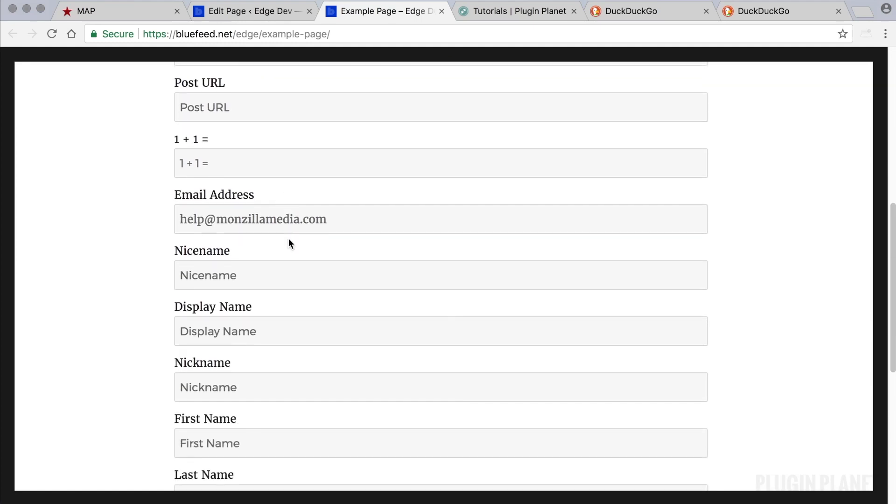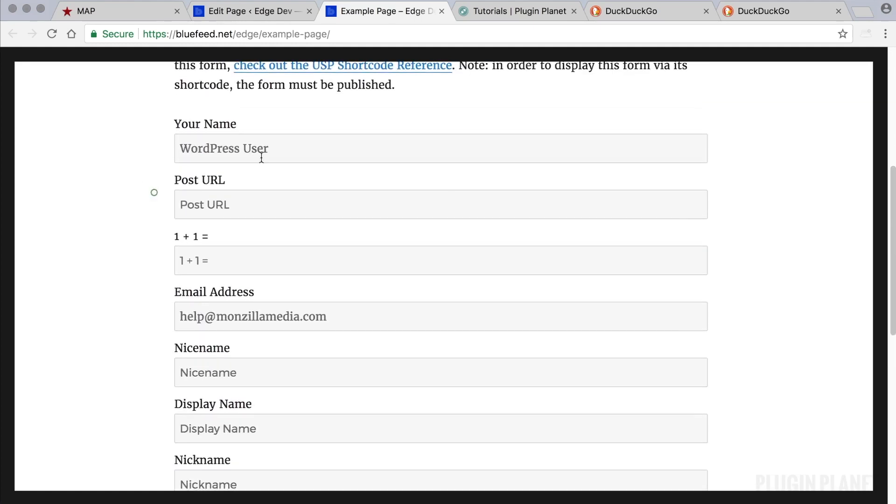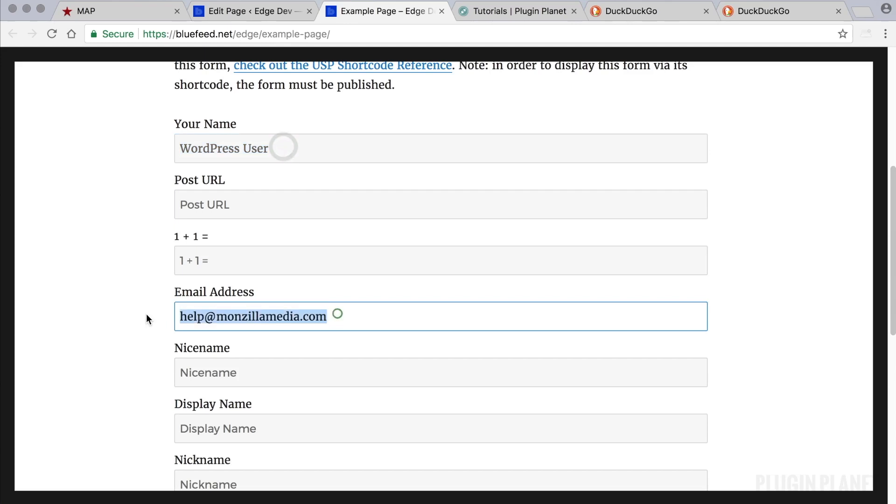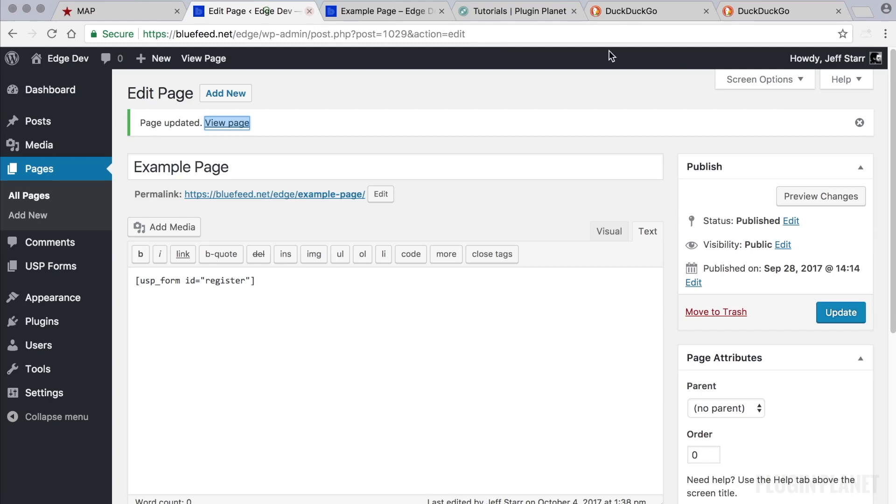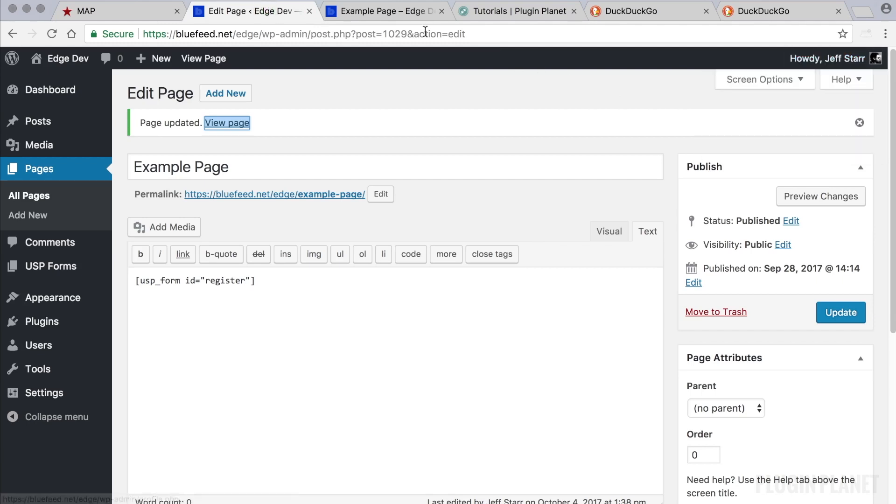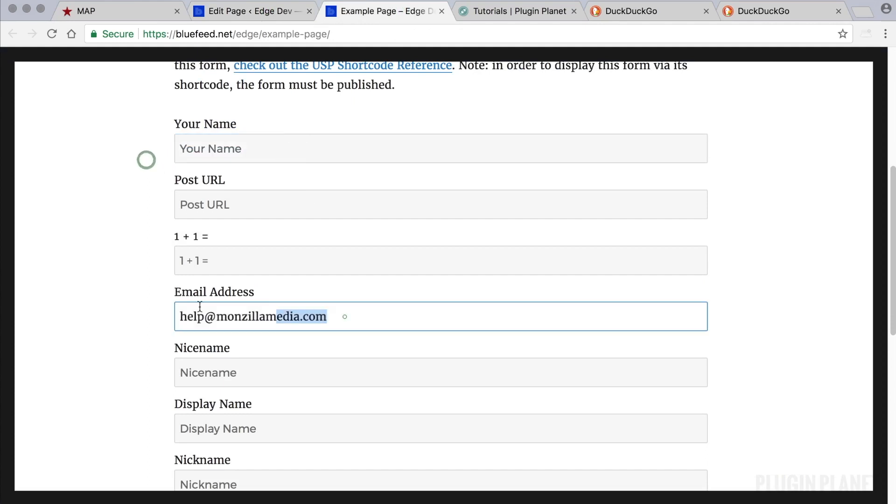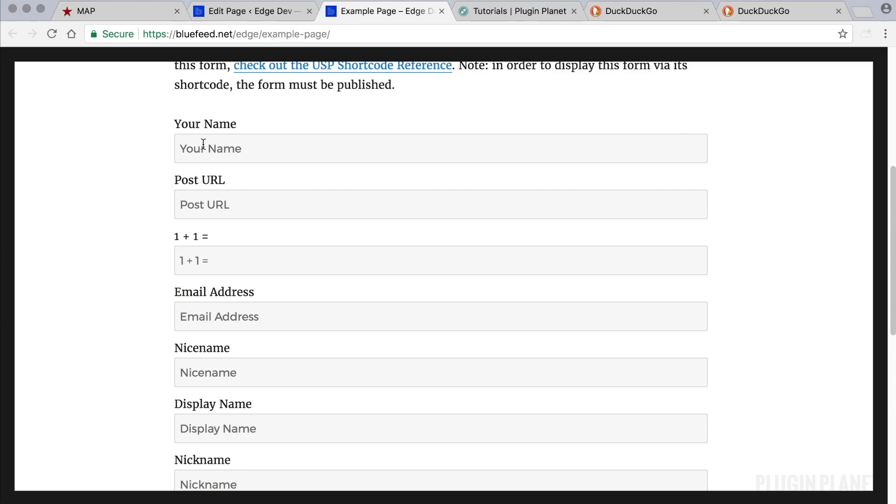Now we have a complete registration form that's ready to go. Users can now visit your page and enter their information to register with your site. And I want to point out here that the name and email address field are prefilled by default when you are logged in.